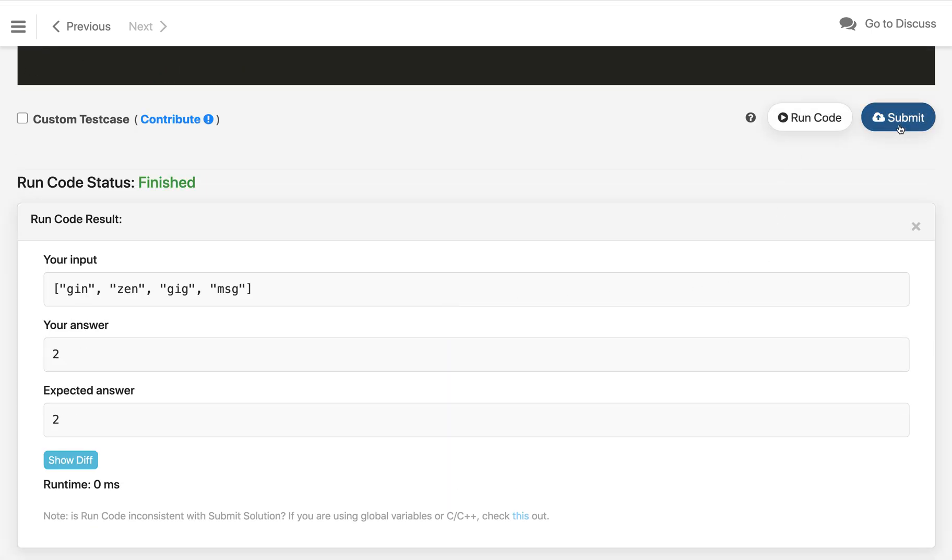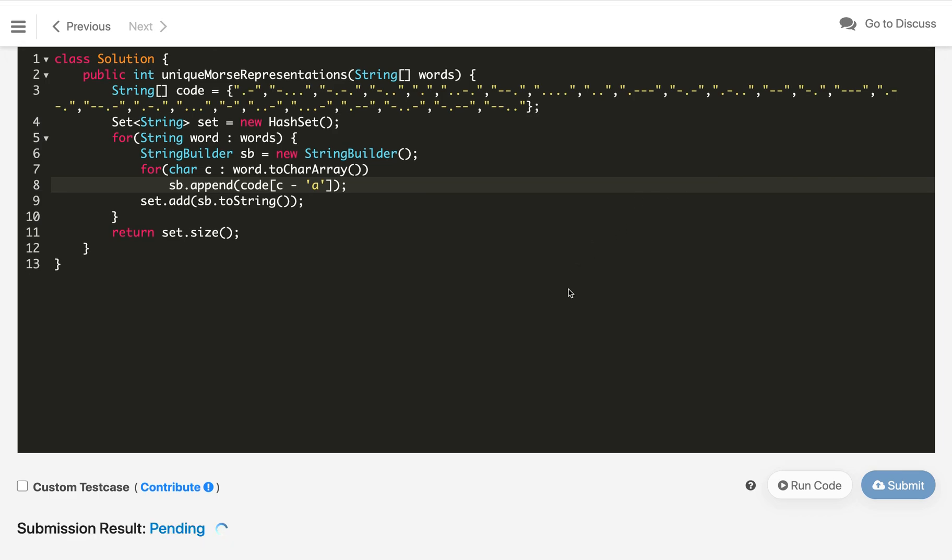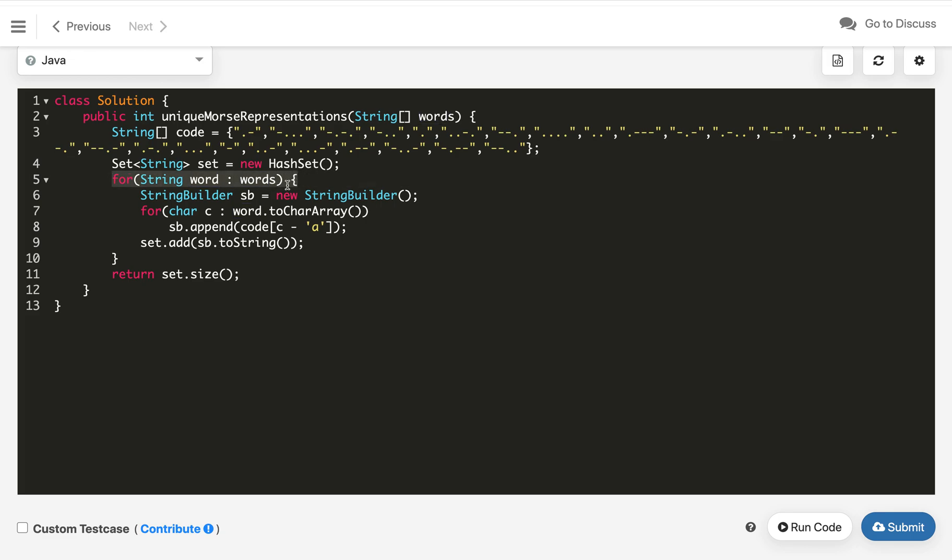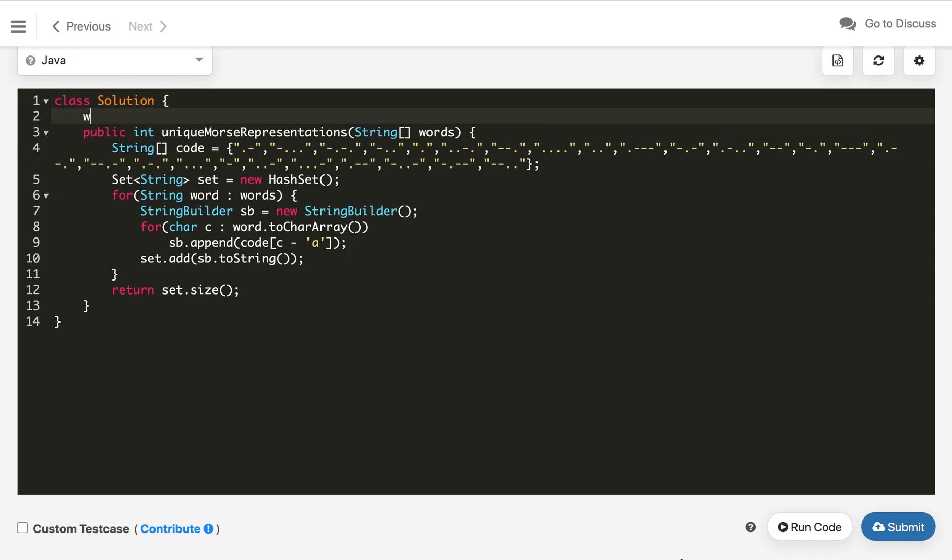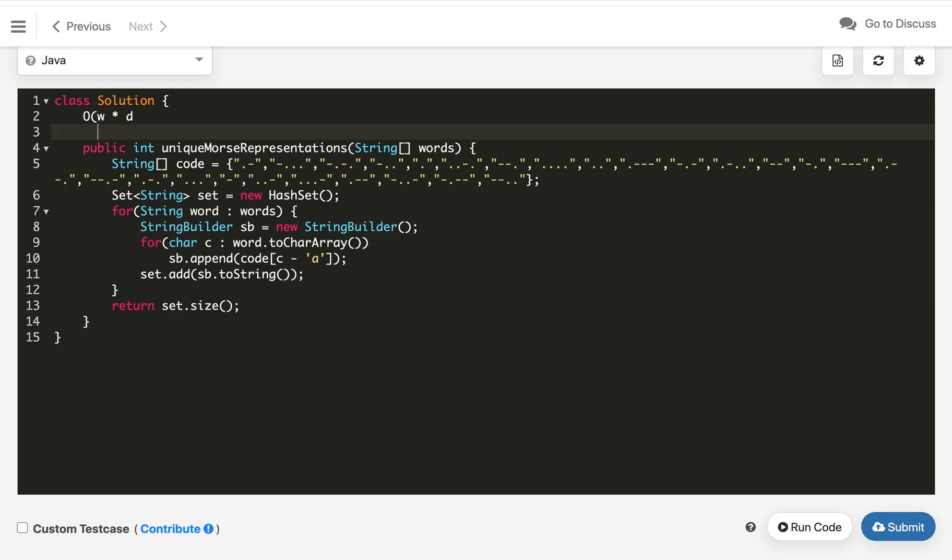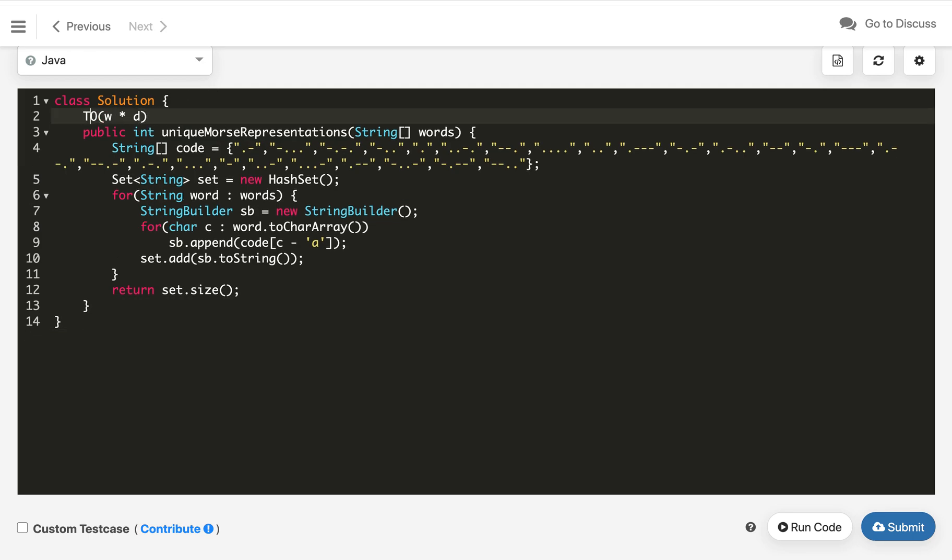The time complexity of this solution: we are iterating all the words and then each character. If total all the words have total characters n, then it is O(n) time complexity. So it's the number of words times the average word length d, so it's O(words × d), the total words times the average length of the word.